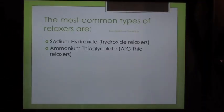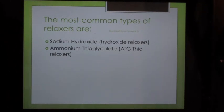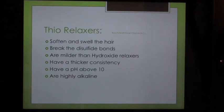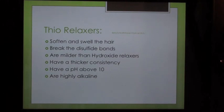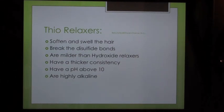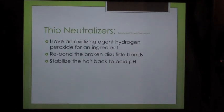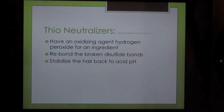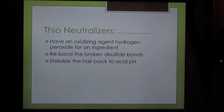The most common types of relaxers are Sodium Hydroxide relaxers and Ammonium Thioglycolate (ATG) thio relaxers. Thio relaxers soften and swell the hair, break the disulfide bonds, are milder than hydroxide relaxers, have a thicker consistency, have a pH above 10, and are highly alkaline.